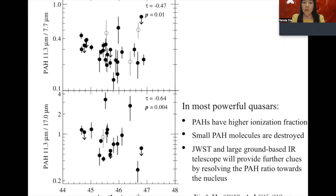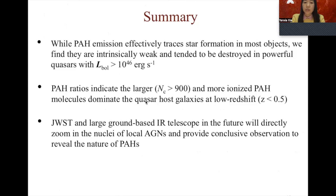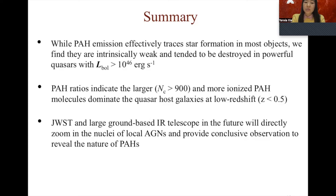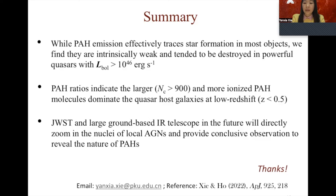To summarize: we studied PAH properties in luminous AGN based on a low-redshift quasar sample. We find that while PAH emission can well trace star formation in most objects, the PAH emission is intrinsically weak and PAH molecules tend to be destroyed in the most powerful quasars. Secondly, PAH ratios indicate that larger and more ionized PAH molecules dominate quasar hosts at low redshift. We anticipate that data from JWST and large ground-based telescopes will directly zoom in on the nuclei of local AGN and provide conclusive observations to reveal the nature of PAHs. Thank you all for your attention.